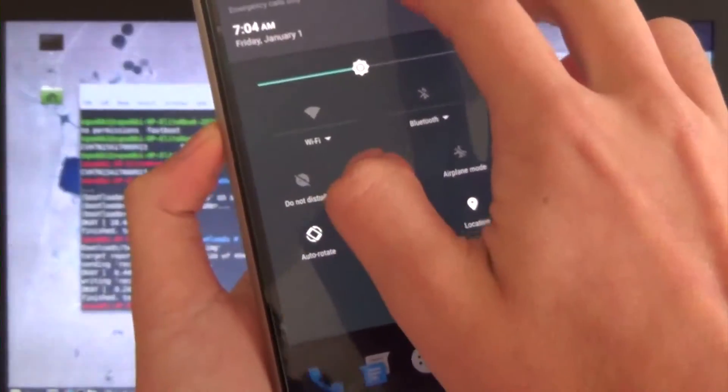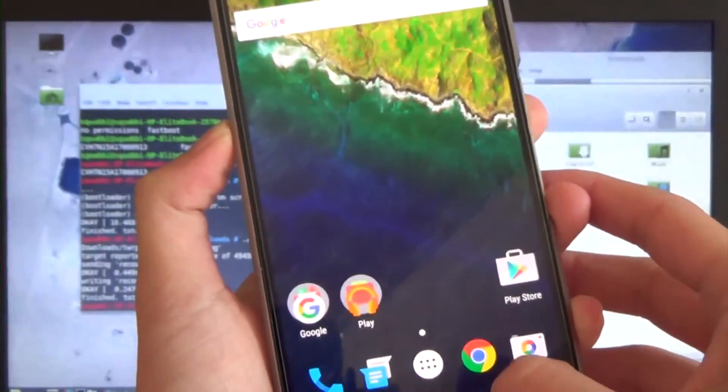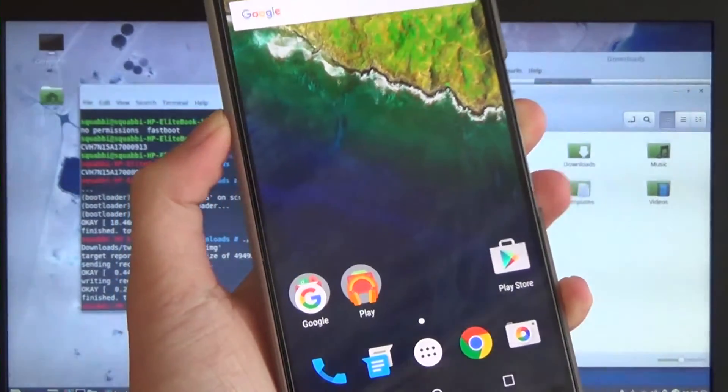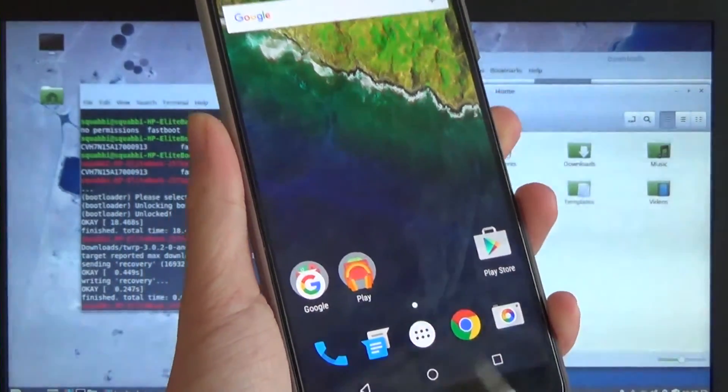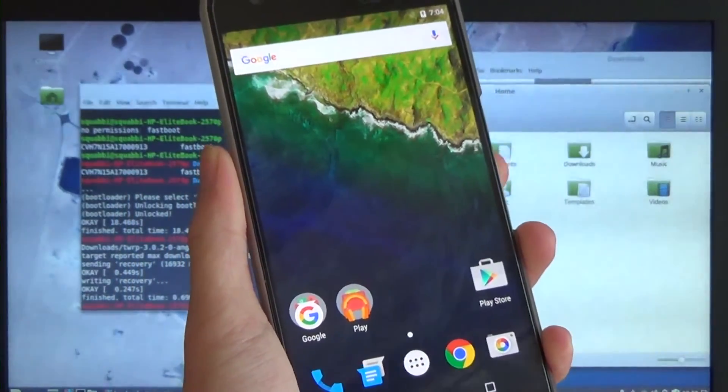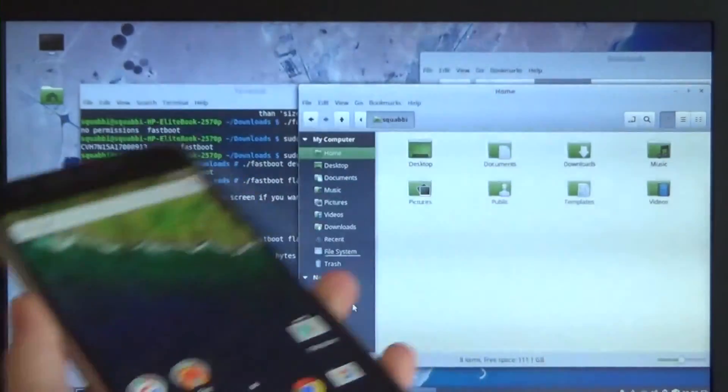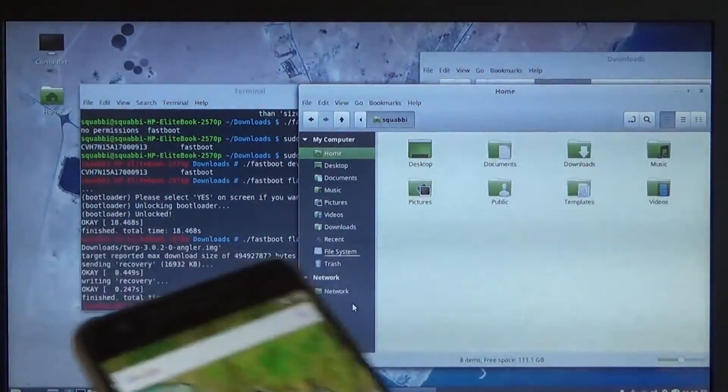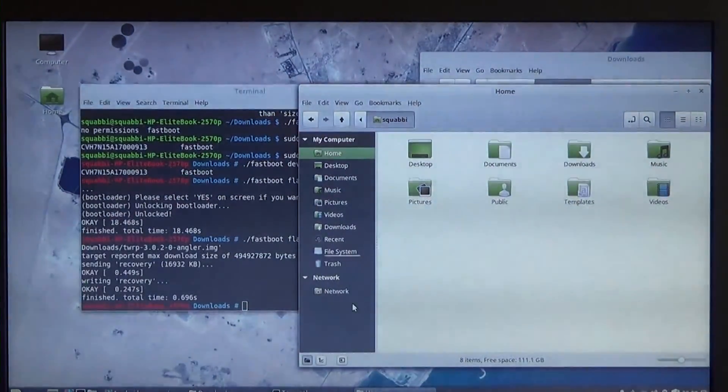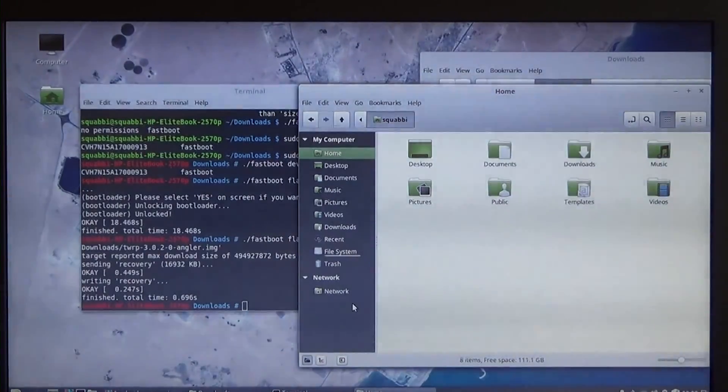So that's it guys. That's how you root your phone on the, what was it, MTC 19T Android 6.01 on the May update on a Linux based computer. So happy flashing guys. Thanks for watching and I'll talk to you in the next one.